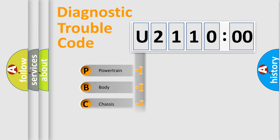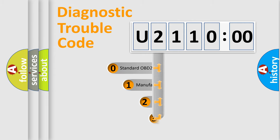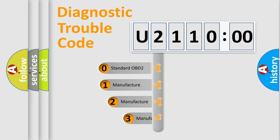Powertrain, Body, Chassis, and Network. This distribution is defined in the first character code.